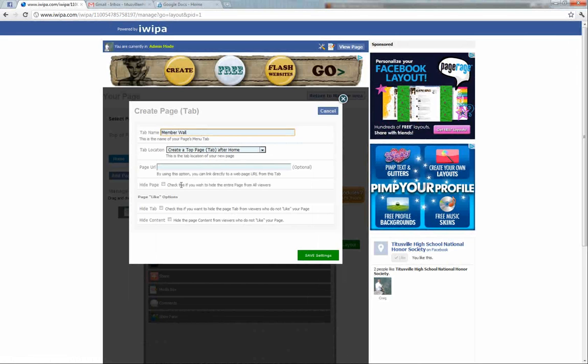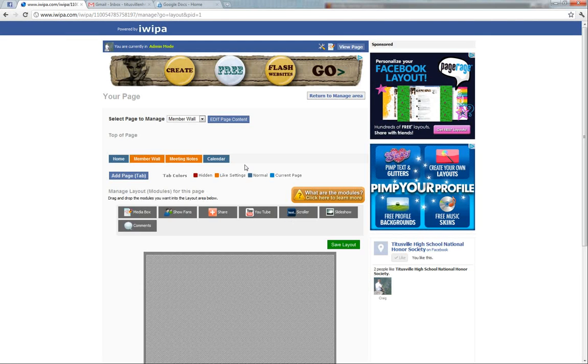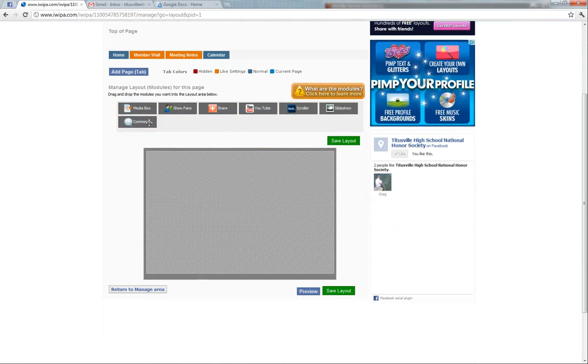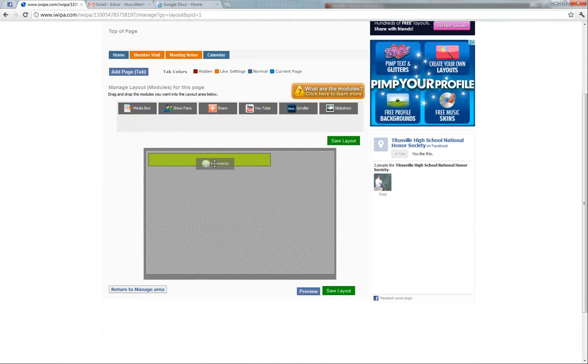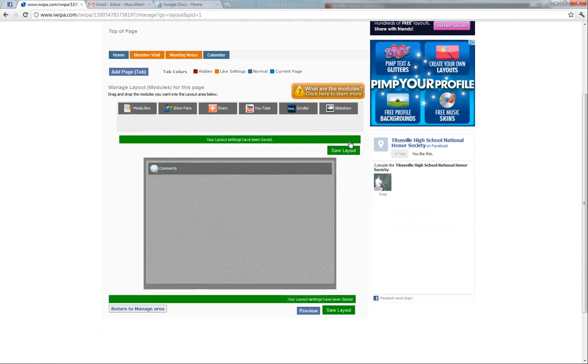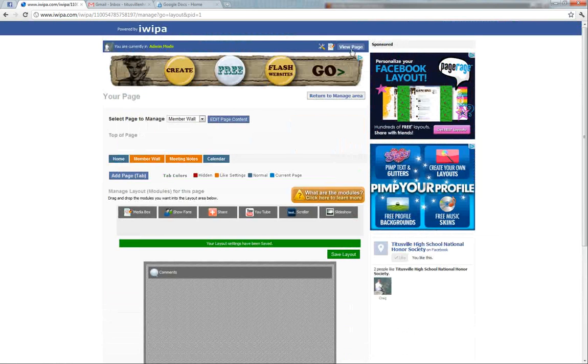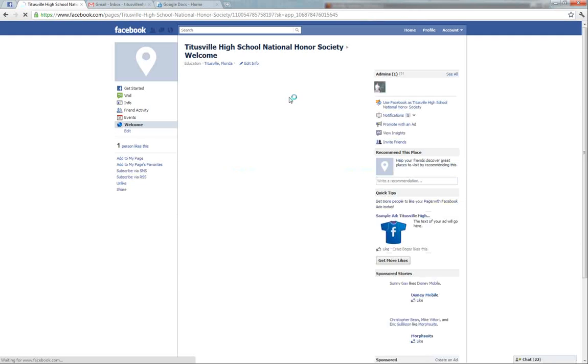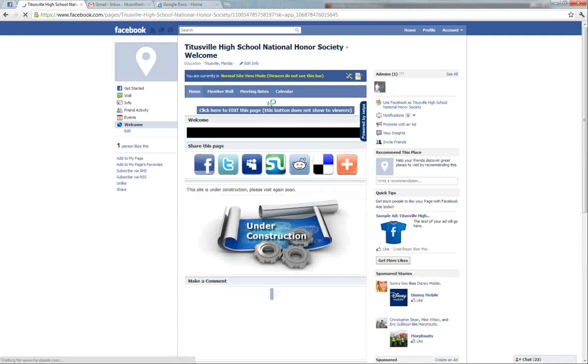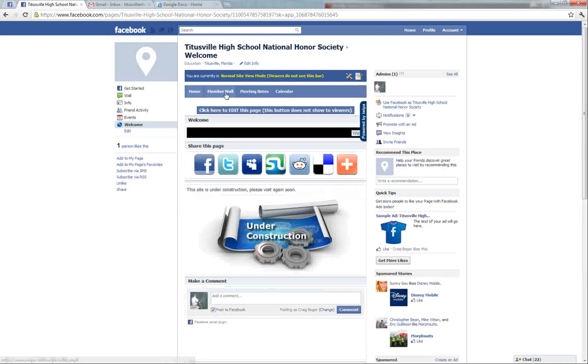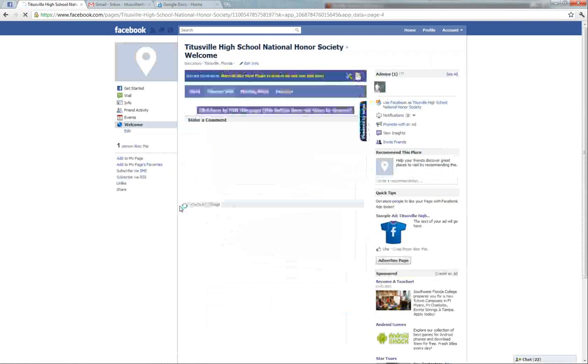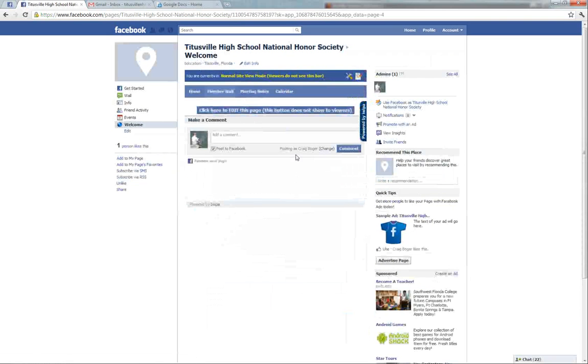We only want members to see it if they like the page, so we'll save the setting. Then we'll add the feature from the comments section and then just save the layout. Then we'll go back, view the page and go to our member wall.